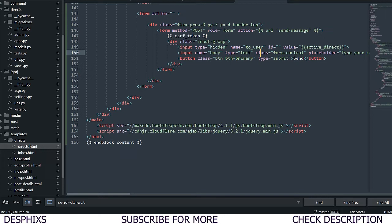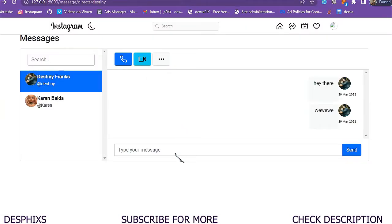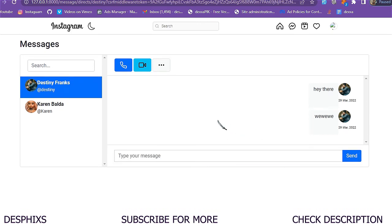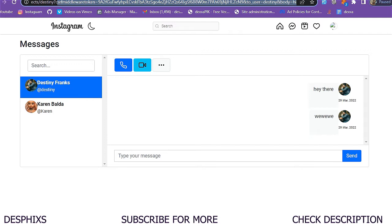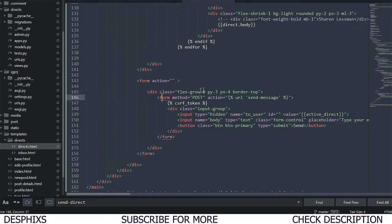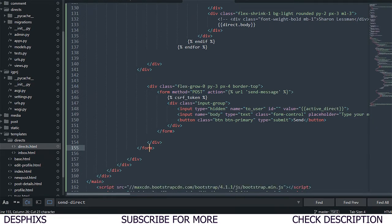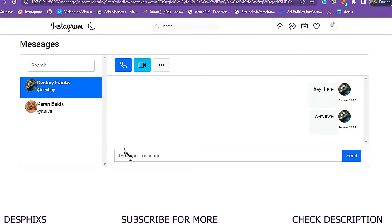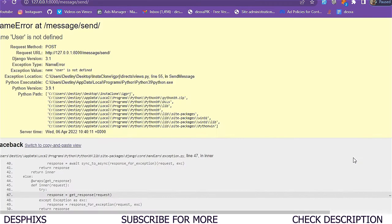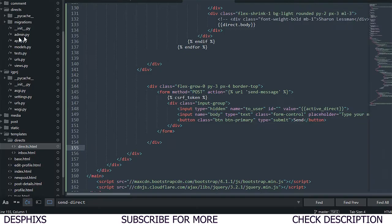Let's test this out. I type 'hi' and click send — the page just refreshes and I can see a CSRF middleware token appearing in the URL. That means it's calling with a GET method rather than POST — there's definitely an error. Looking at the template, I think I have two forms, so I'll remove the extra one at the back and keep just one.